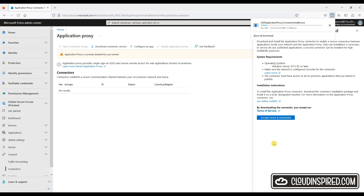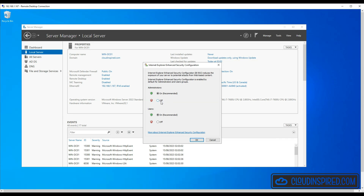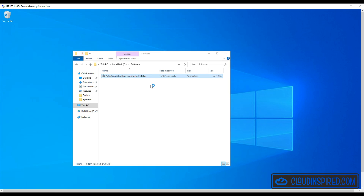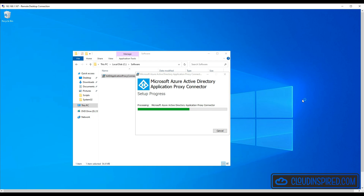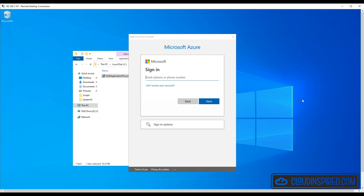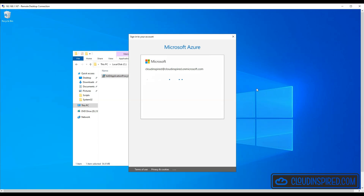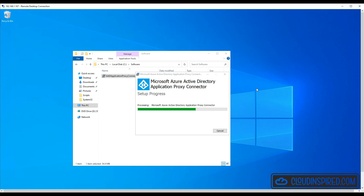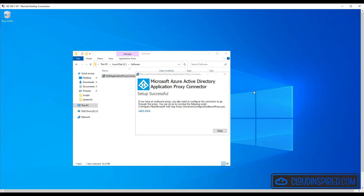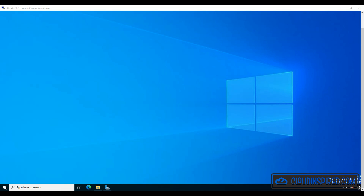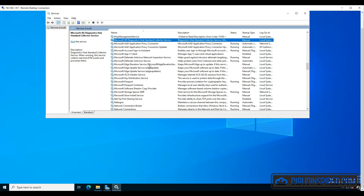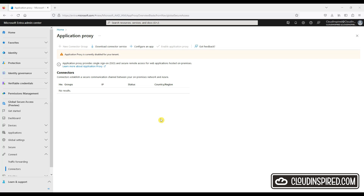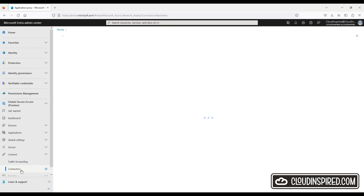Let's now install on a server that has access to our apps. Enter your credentials to connect to the tenant. We have no outbound proxy to connect to the internet, but there are details on how to configure the connector to go through a proxy if required. Once installed, when we go to Services, we can see the app proxy service is running. And now when we go back to the portal and refresh, we can see the application proxy is connected and running.